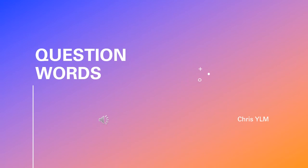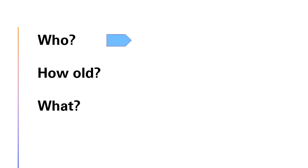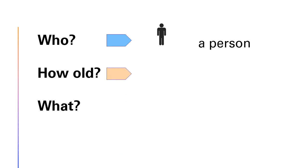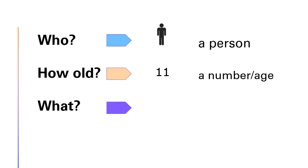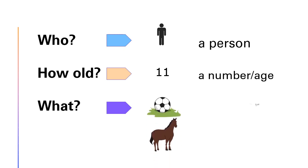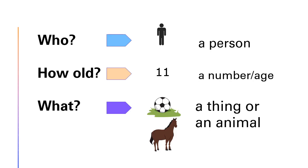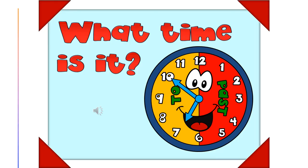Who, how old, what? Who, how old, what? Who, how old, what? Who, how old are you?